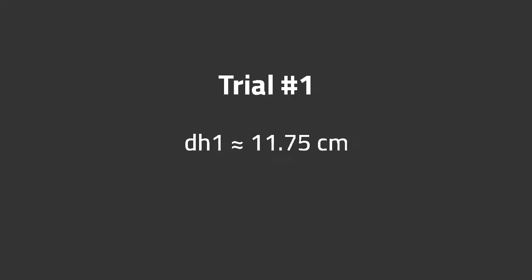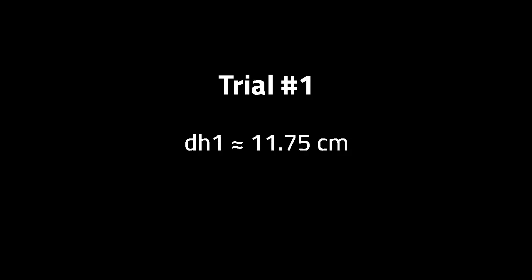Here we see the first trial at DH equal to 11.75 centimeters.